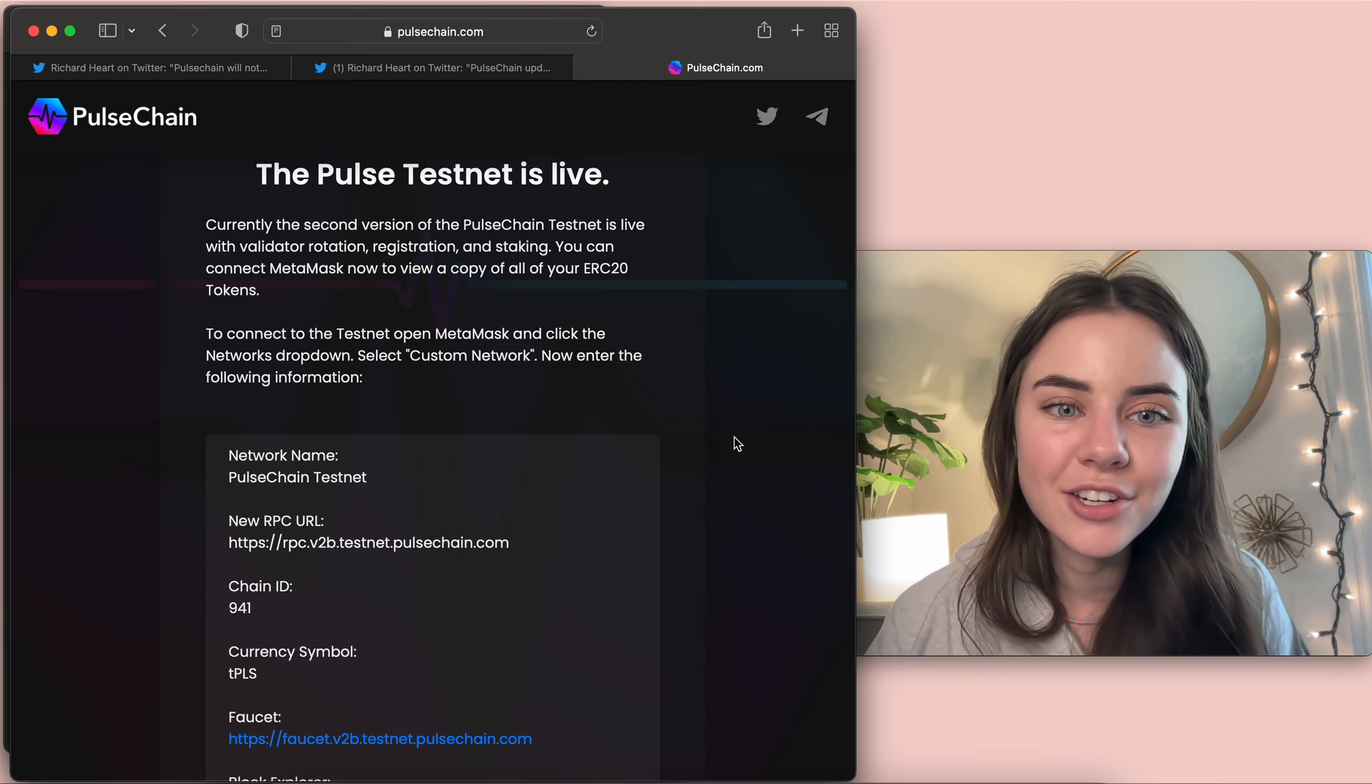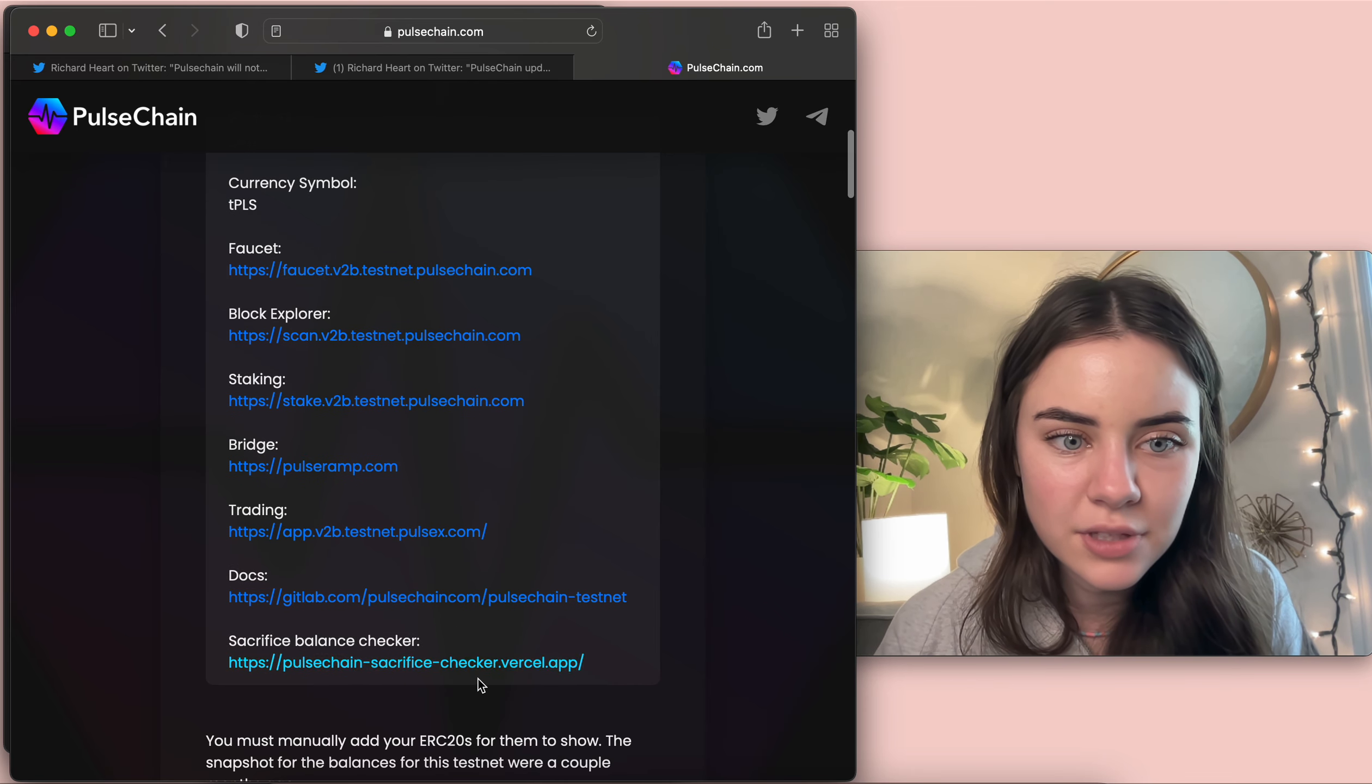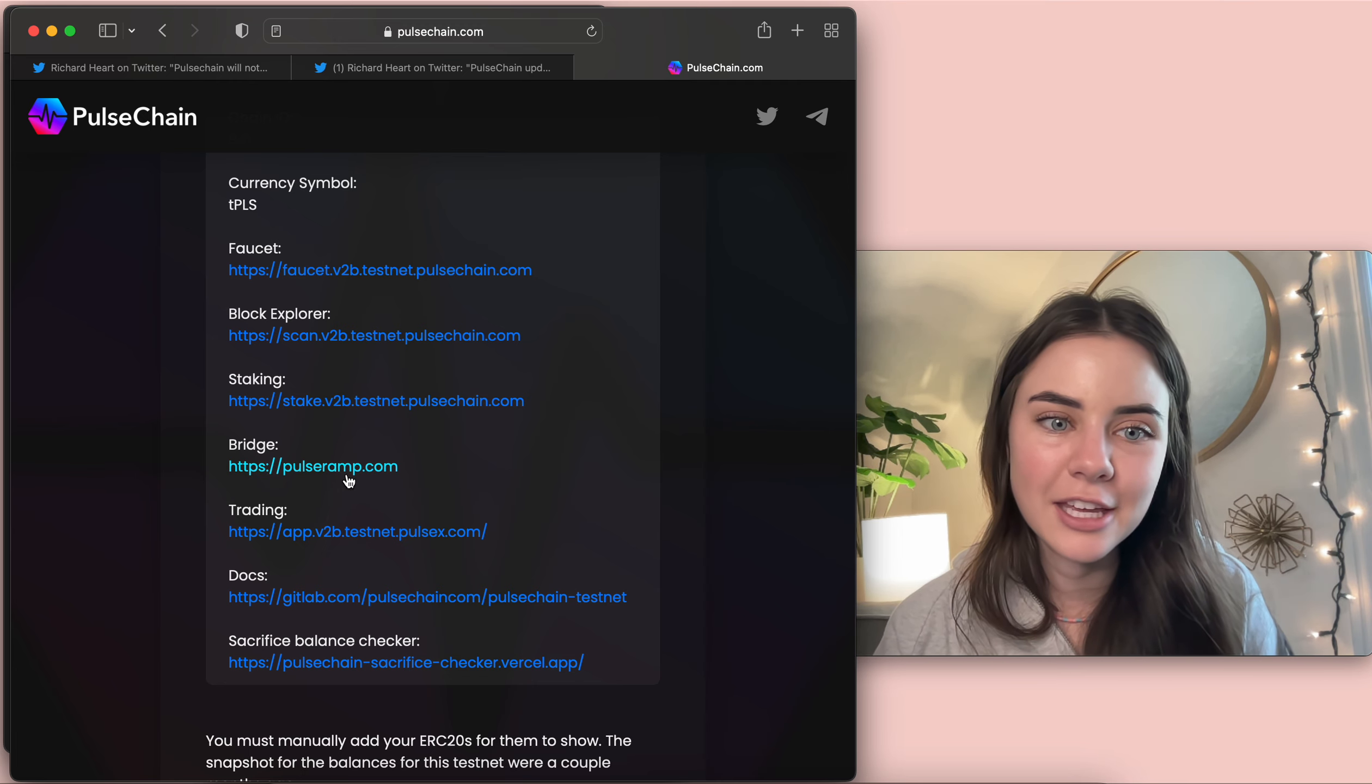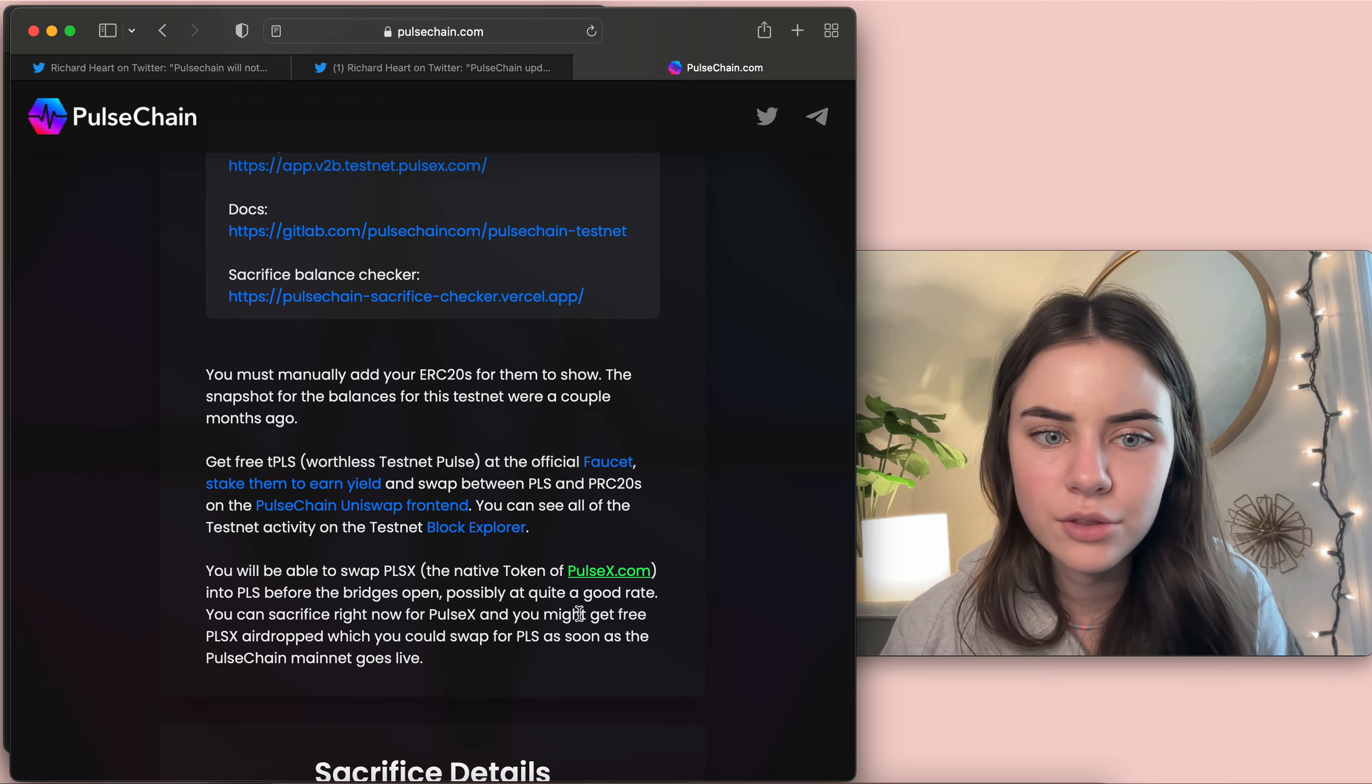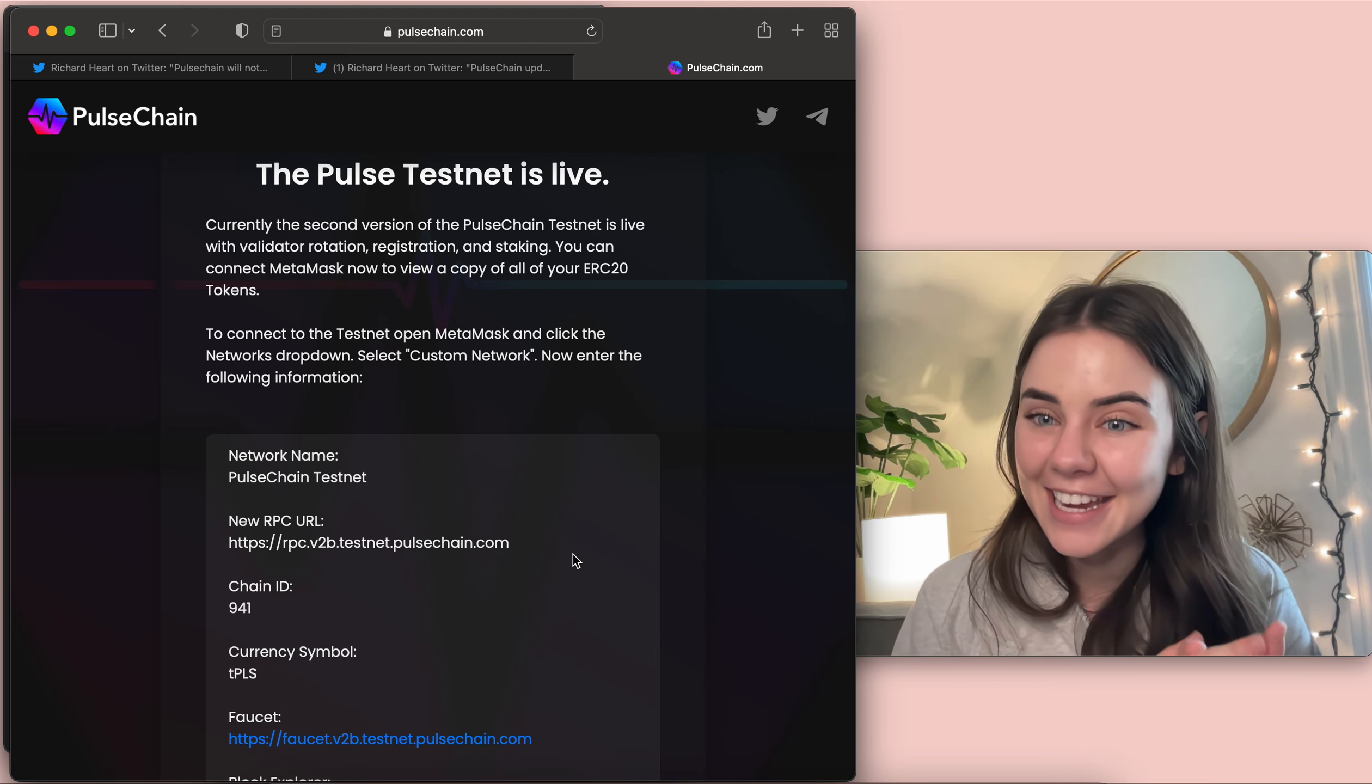And to be able to get into Testnet, here is the information just right on pulsechain.com. So super easy. And it brings you to each of these different websites. So if I wanted to go refresh my memory on the bridge, I would just come in here to the Pulse ramp and go through that. And then it gives you other options of what things are.